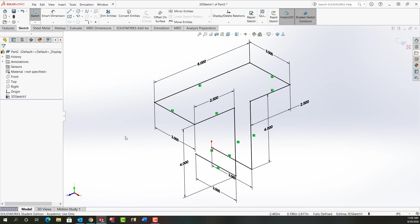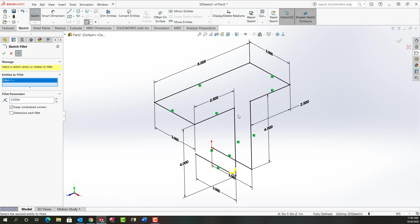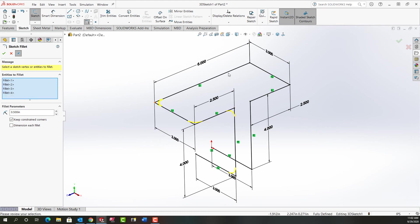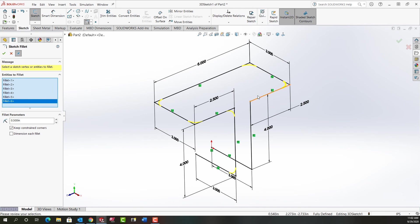Now that everything's fully defined I want to add the fillets. So I'm going to activate fillet, set my size to half inch, and again I'll just work my way around the part selecting the corners to add the half inch fillet.